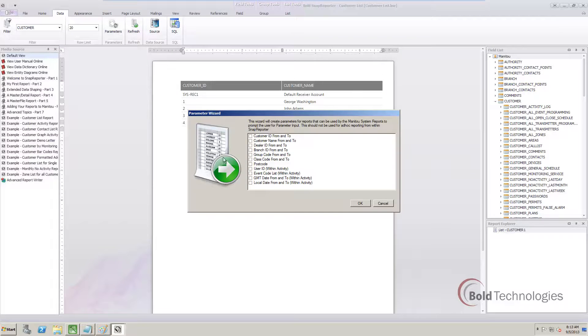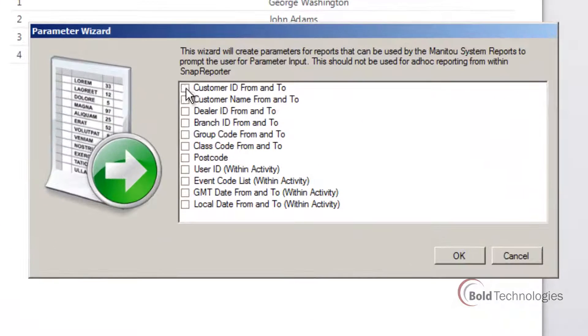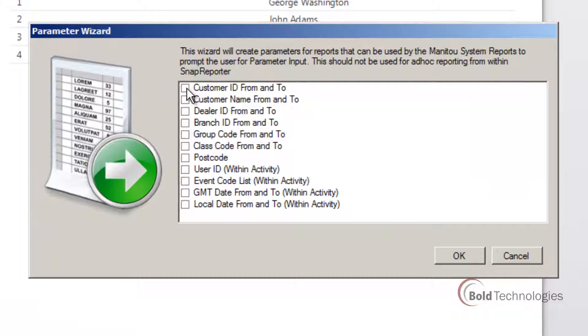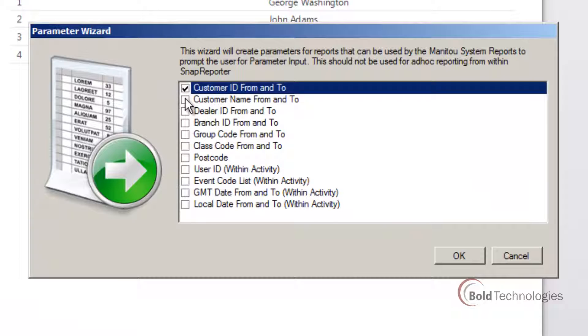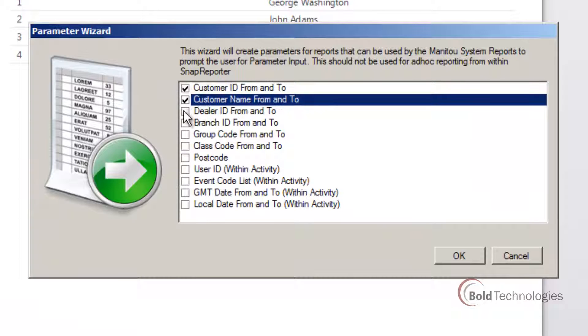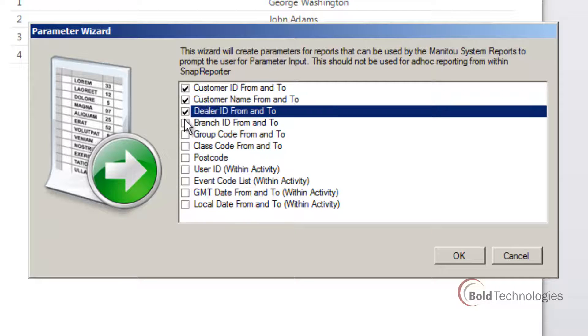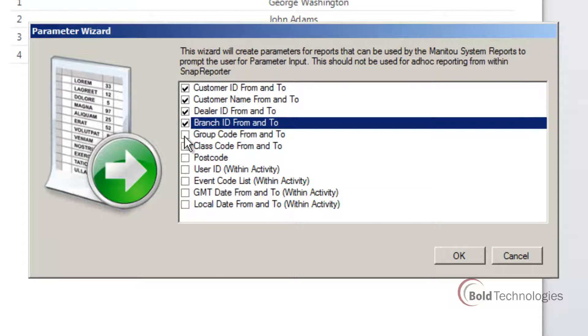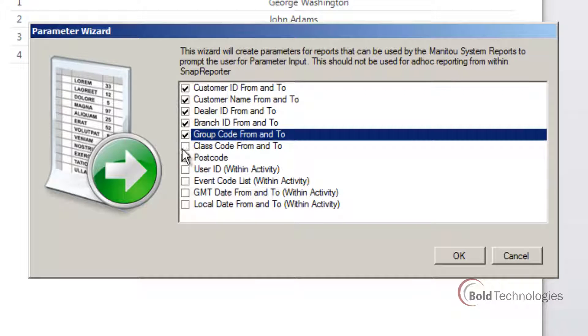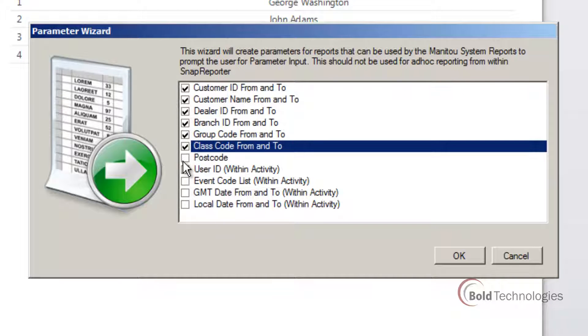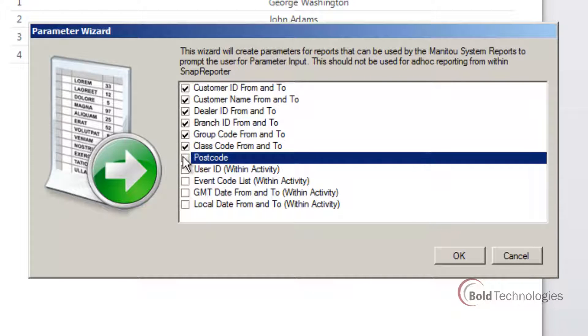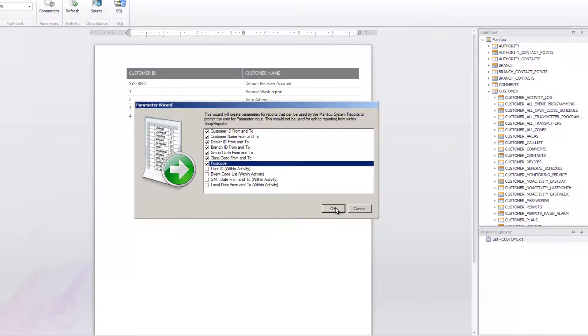And because choosing the report parameters is as simple as marking a few checkboxes, your custom reports can contain the same fields that other Manitou reports do, like customer ID, dealer, group code, class code, etc.